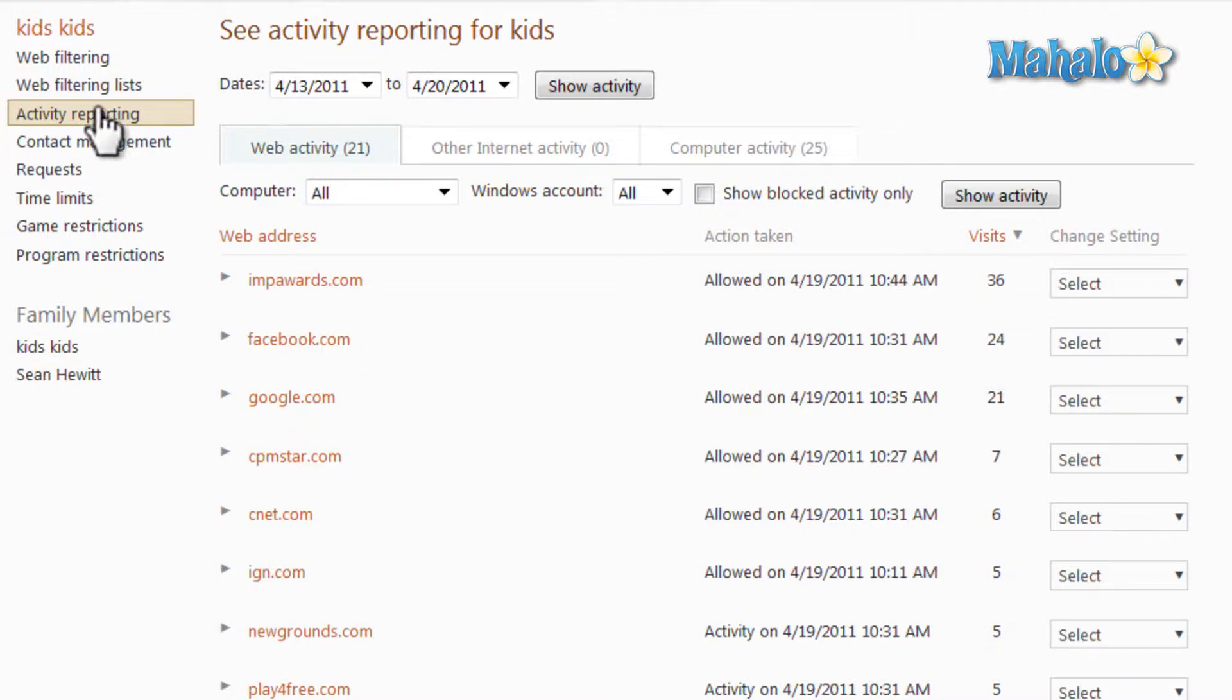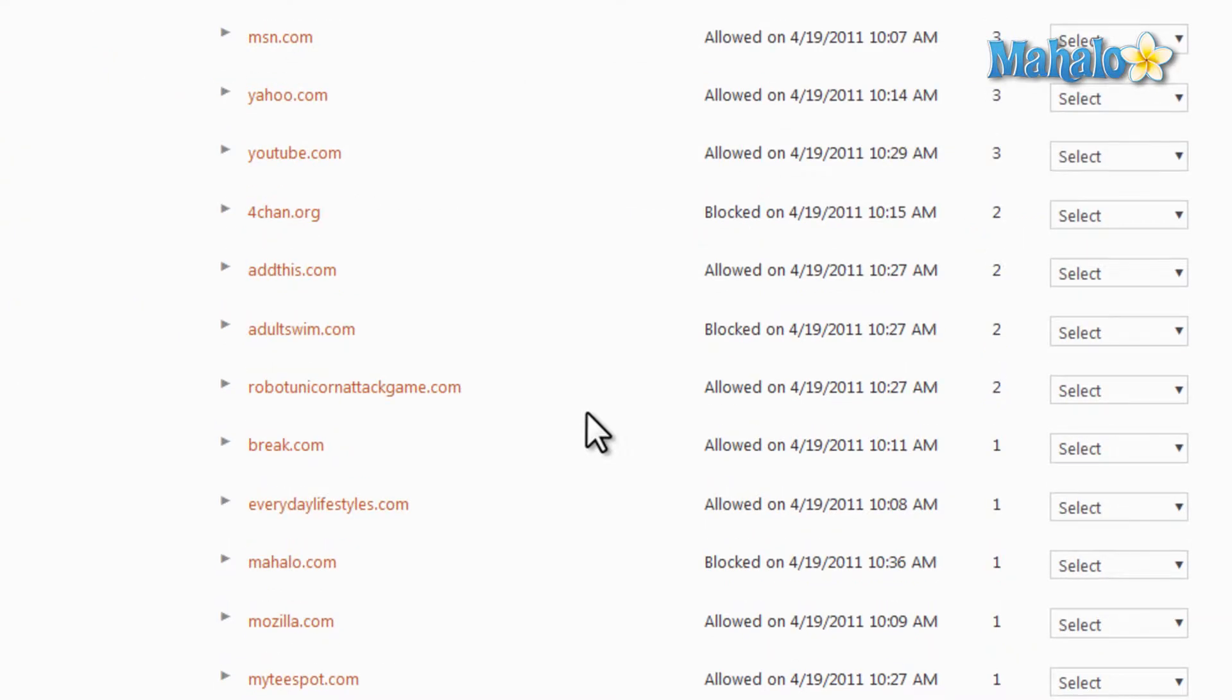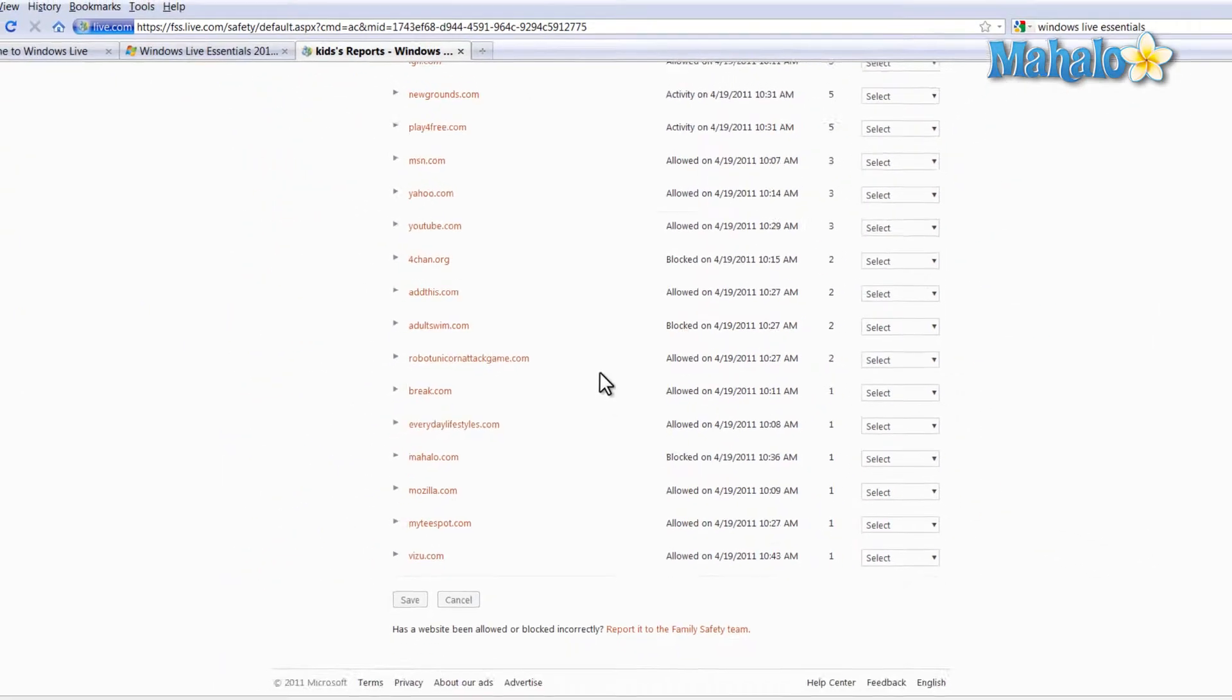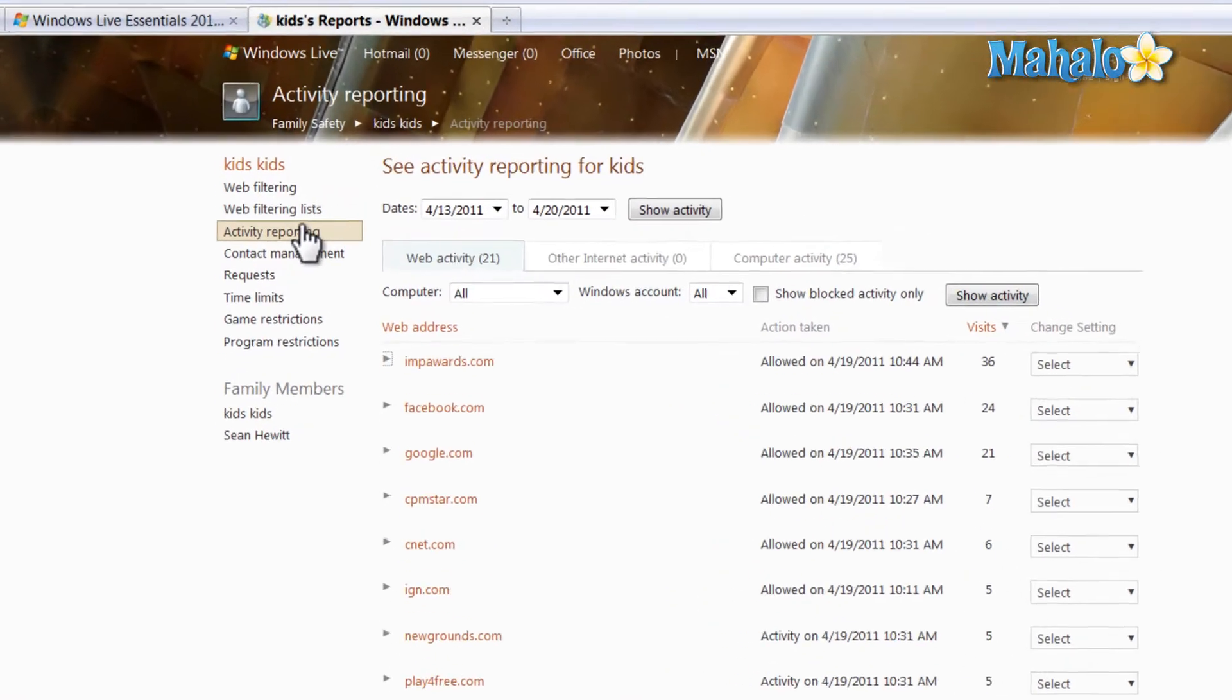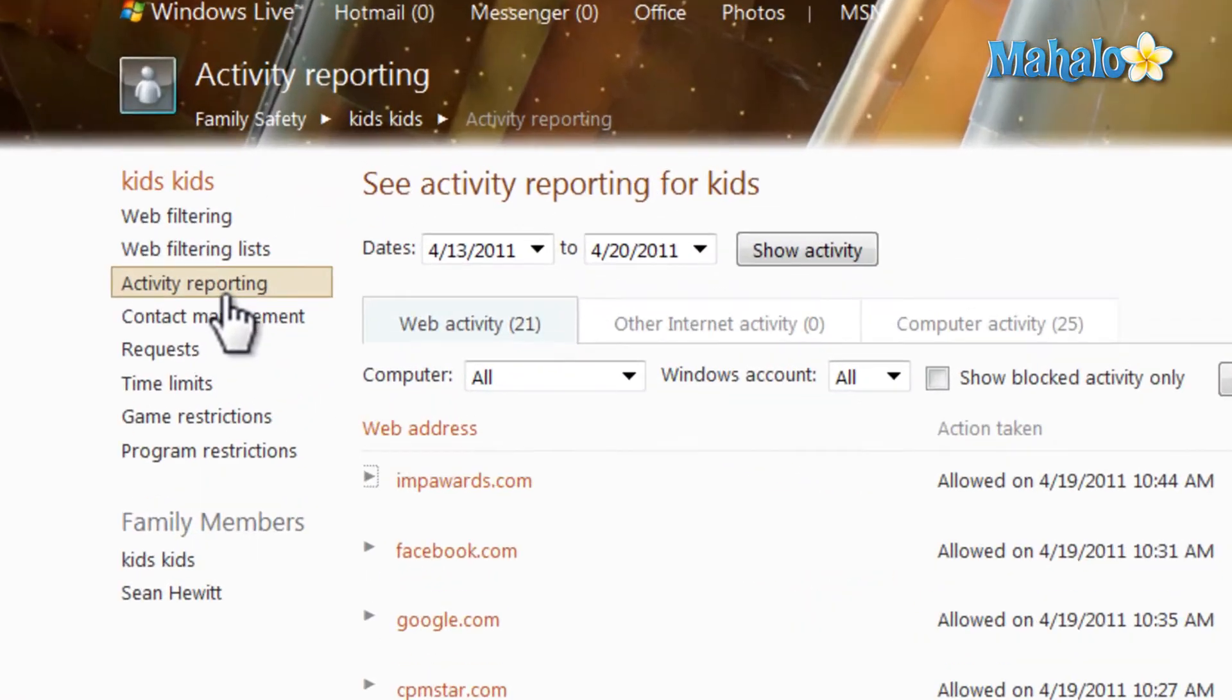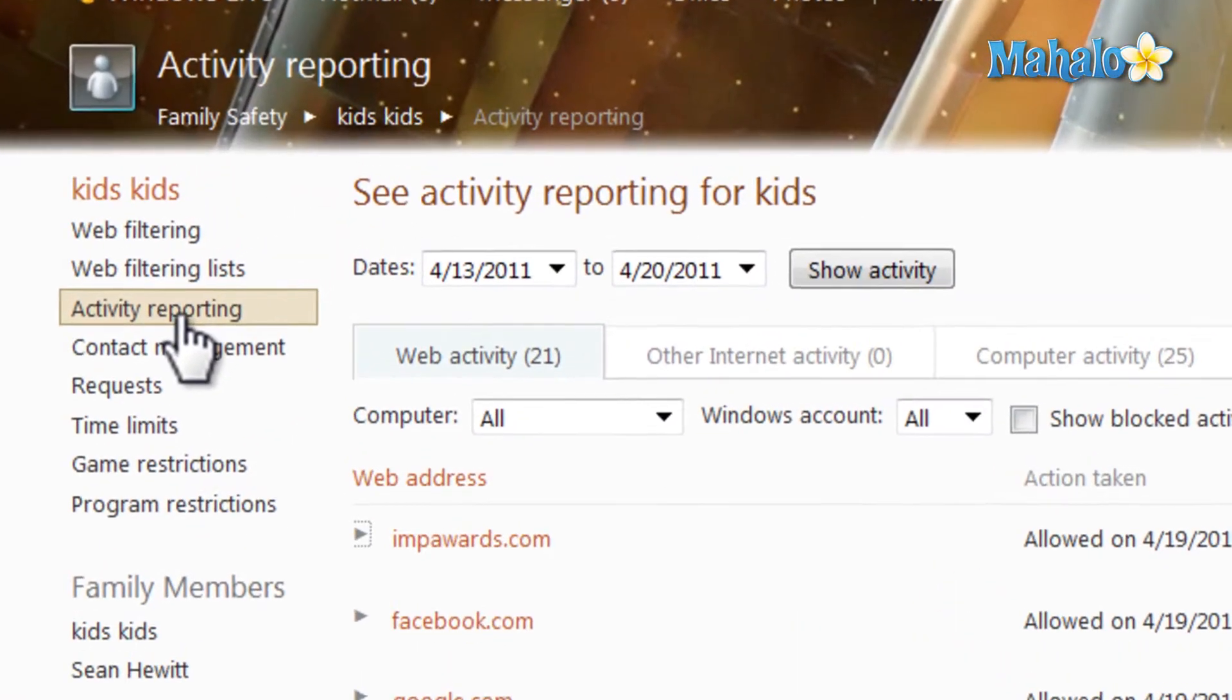Activity reporting is a very basic feature, but it gives you a great amount of information as far as what the account has been doing. And there you go. That's everything you need to know about activity reporting inside of Windows Live Family Safety.